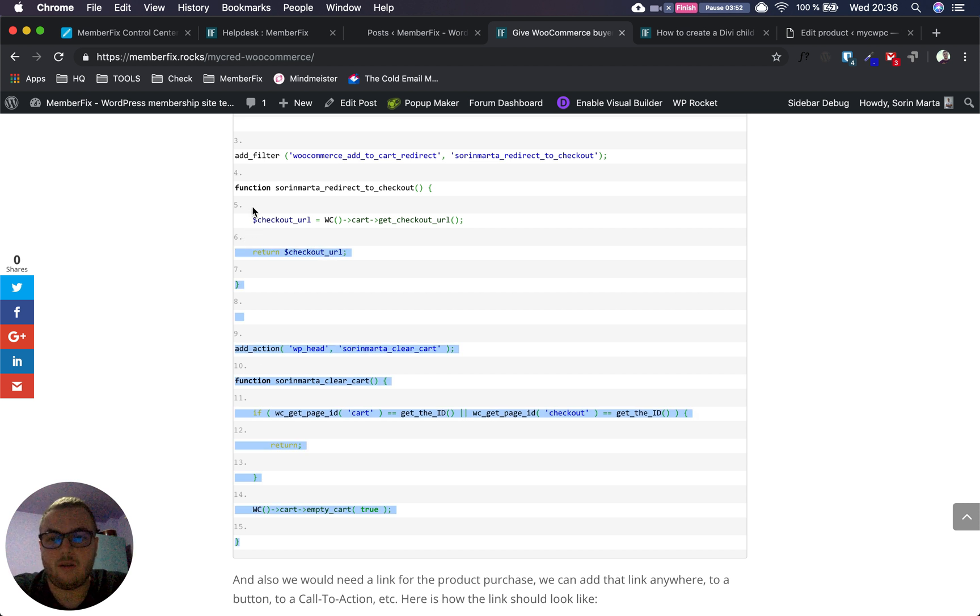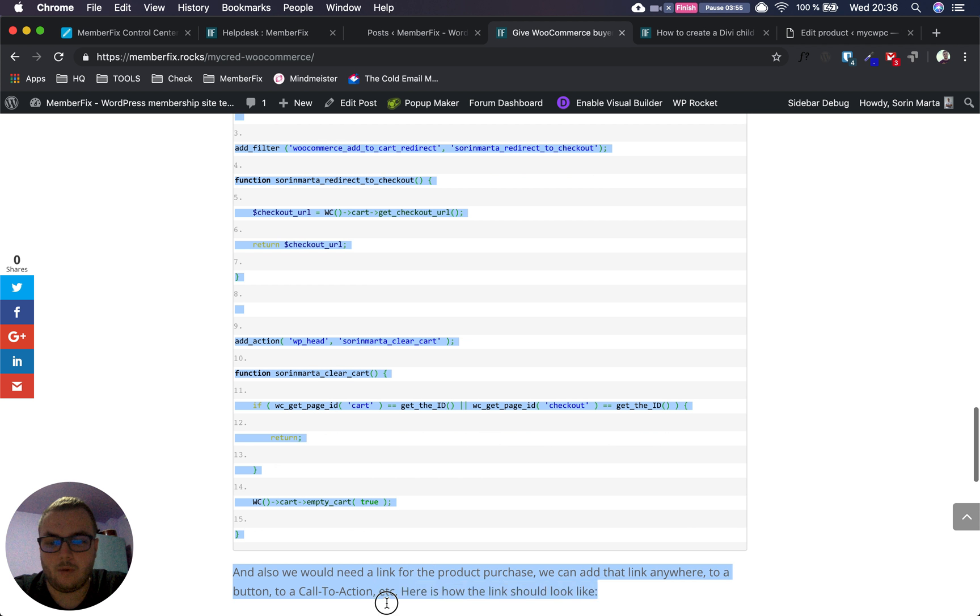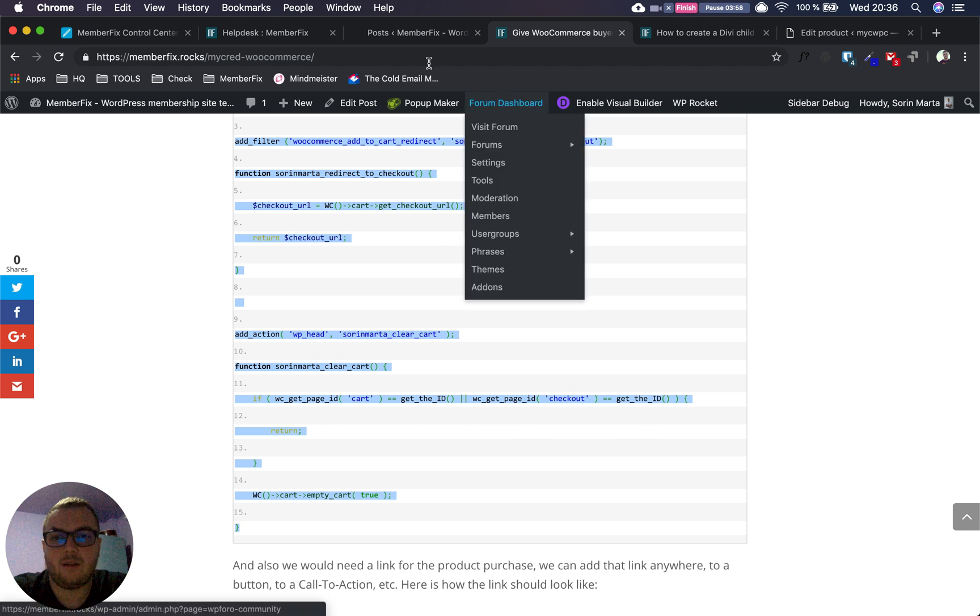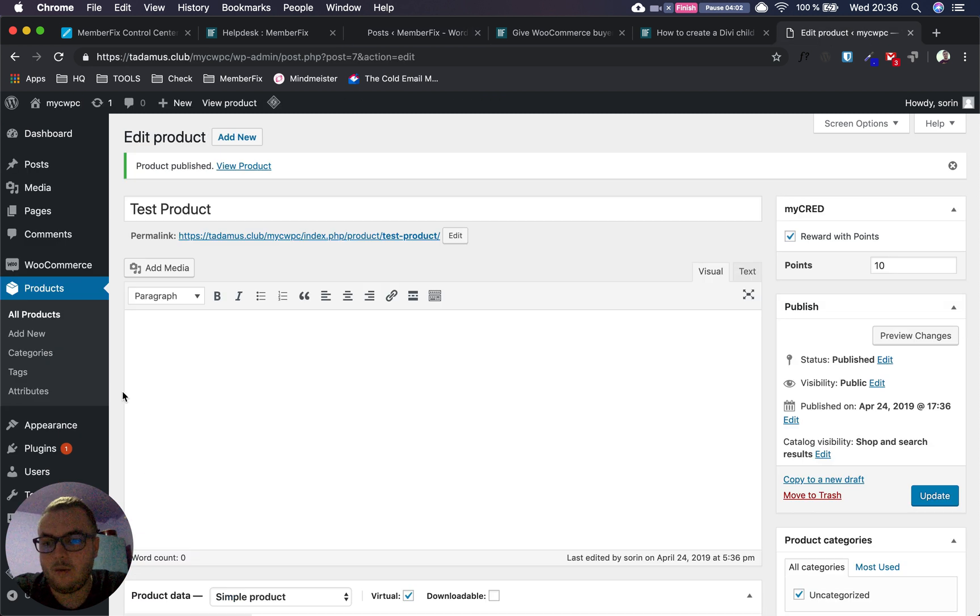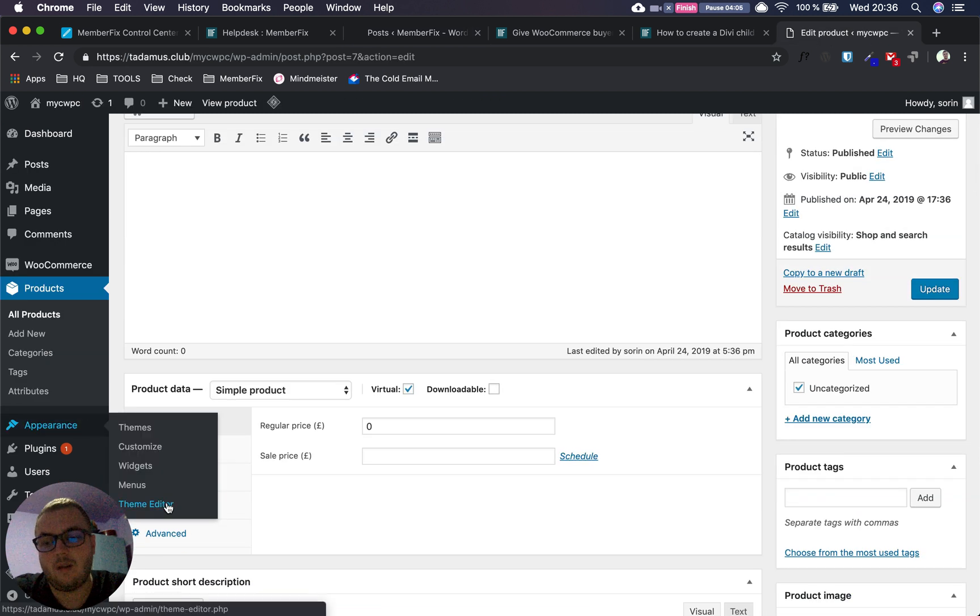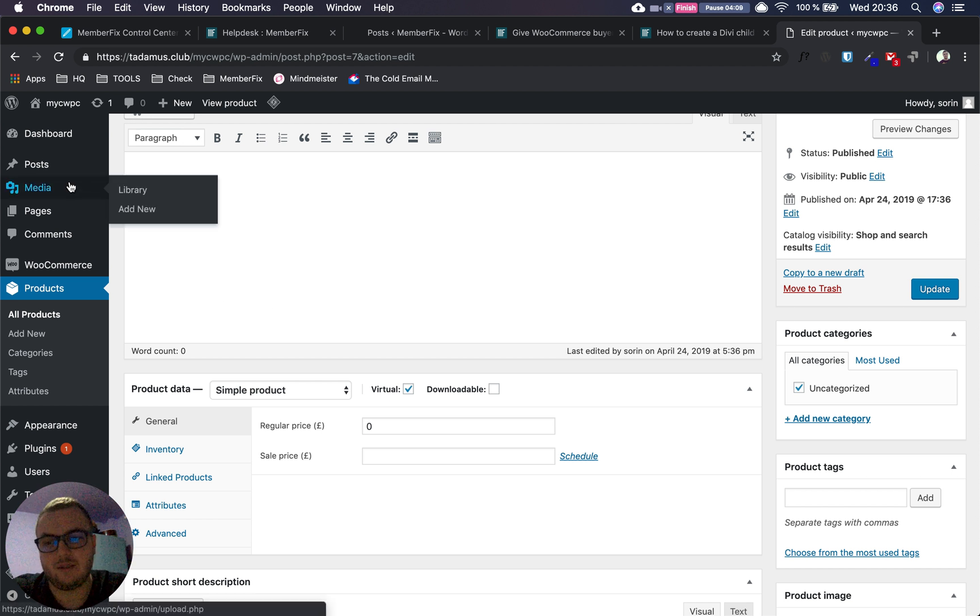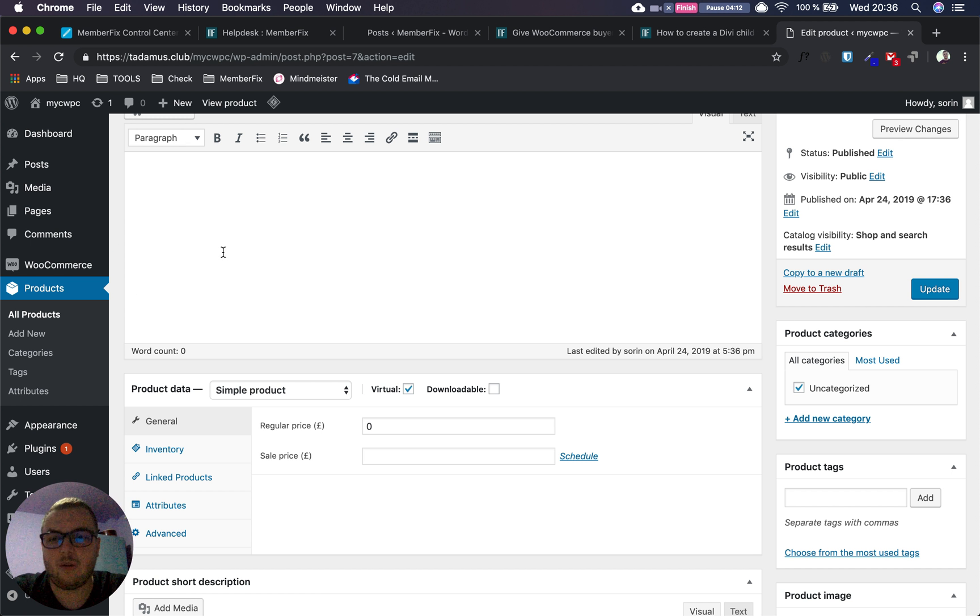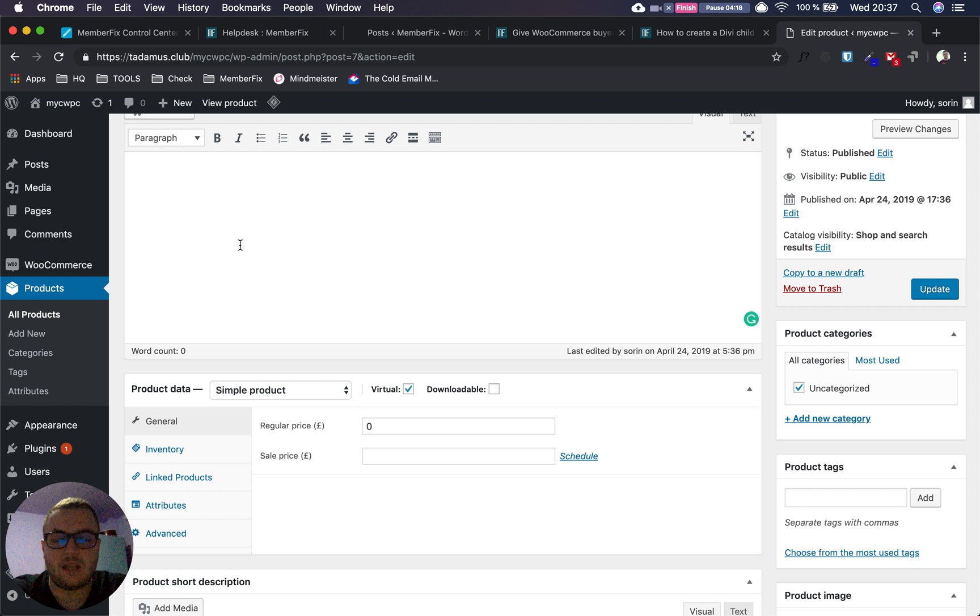Go to your website, to the functions.php file. Right now I can't access it because this is a special installation, but you take the code and paste it at the bottom of the file. From that moment on, it should be working.